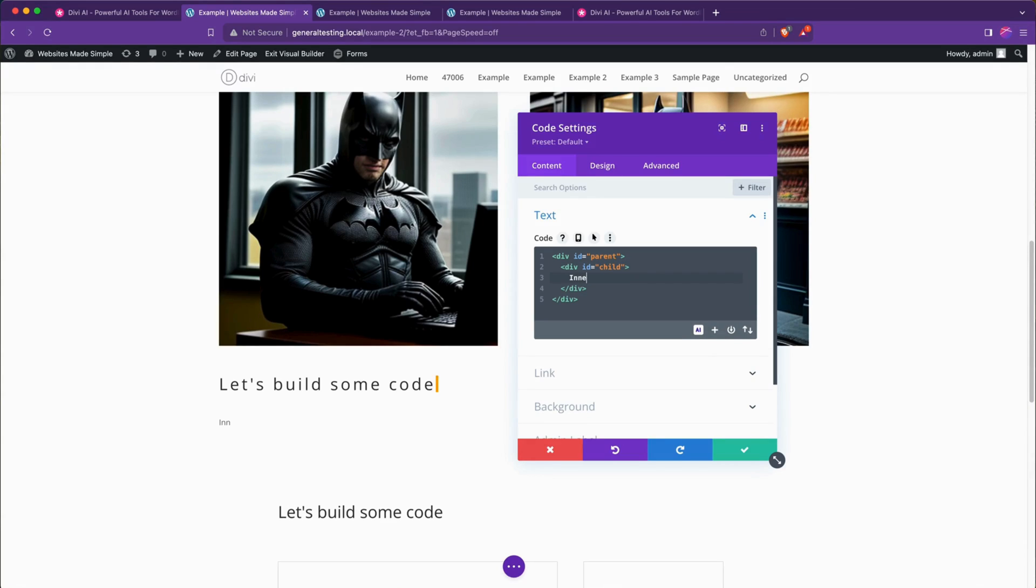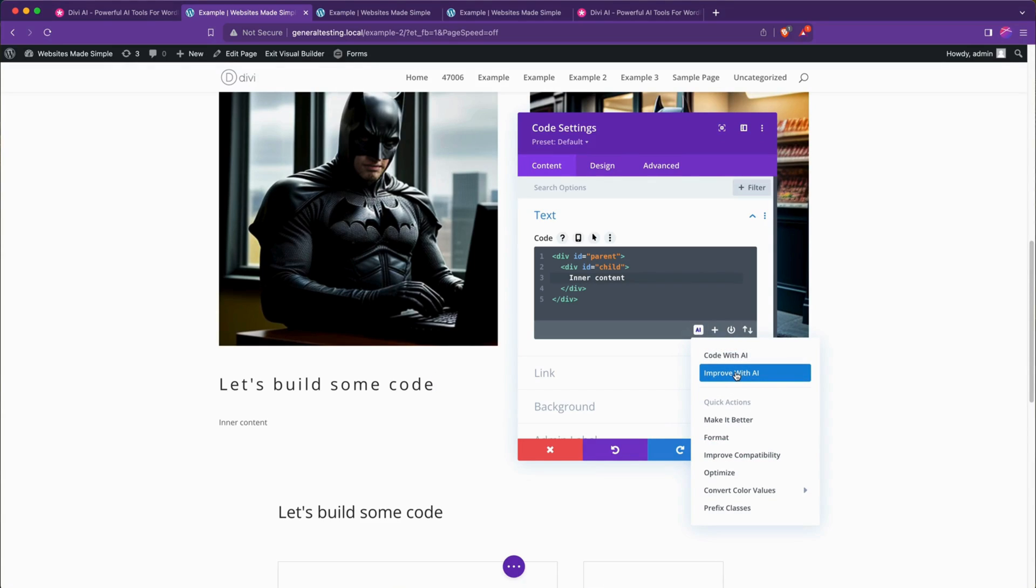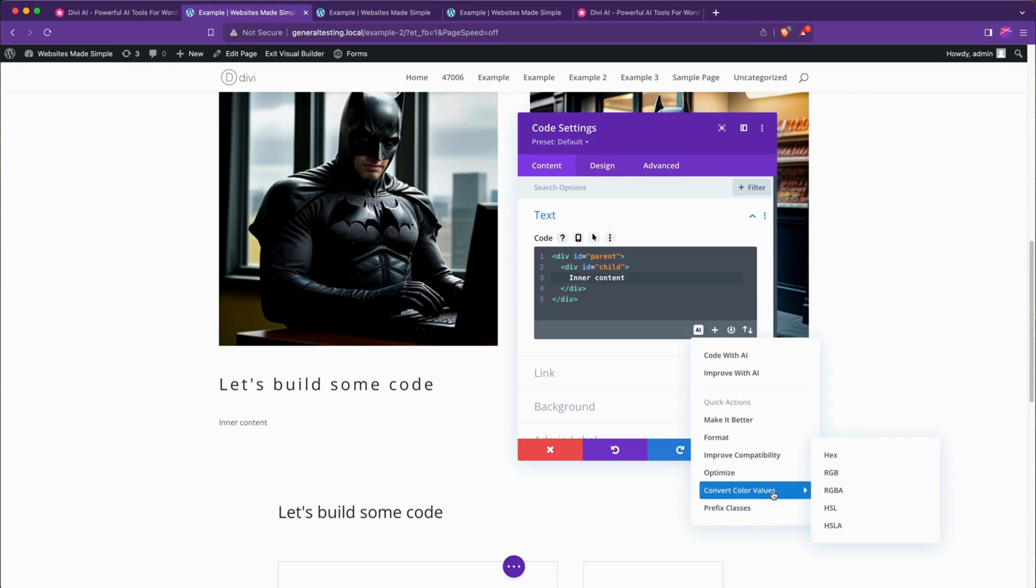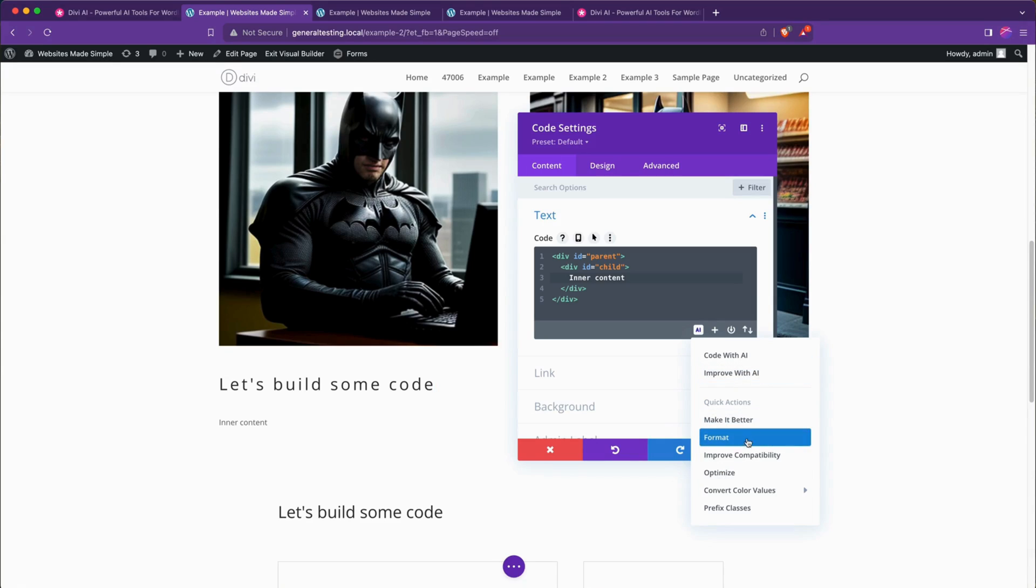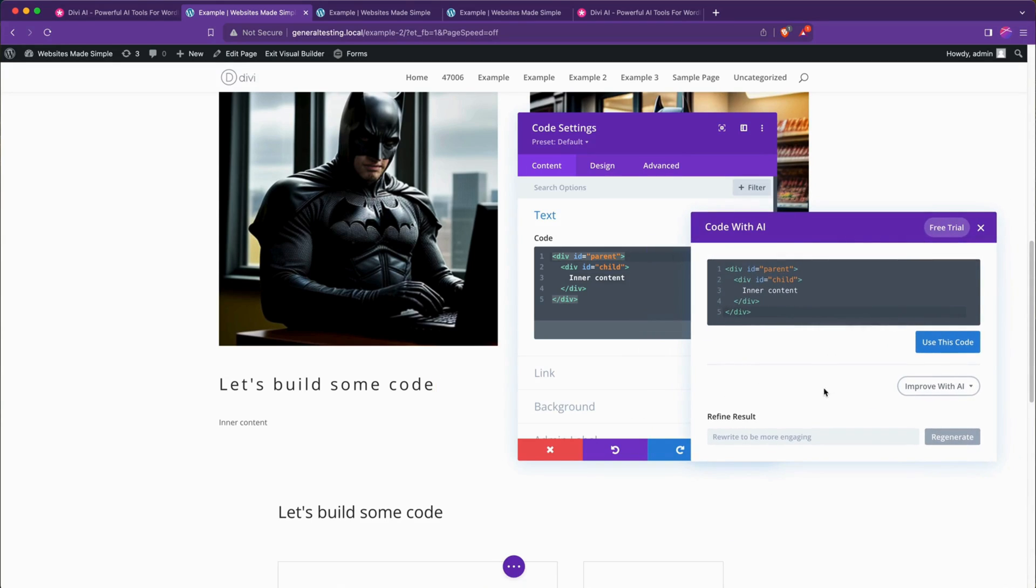If you hit the AI button you can improve the code with AI, you can also do some other helpful tweaks for optimizations which is very handy, reformat it, I'll probably be using that a lot. If we improve it here we can say make it so the child div is horizontally centered inside the parent div, regenerate.